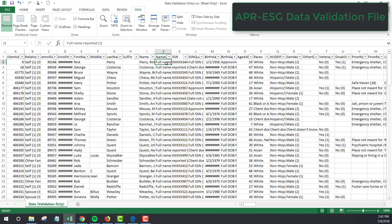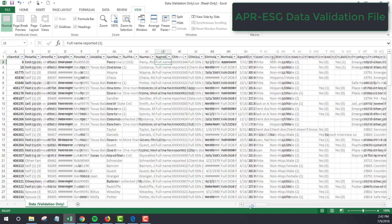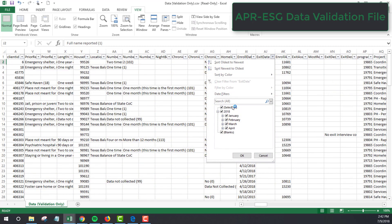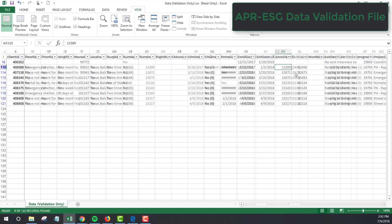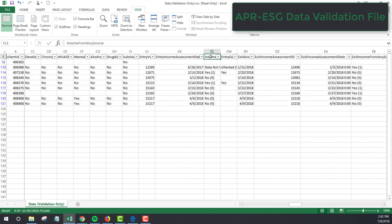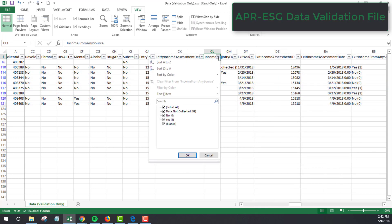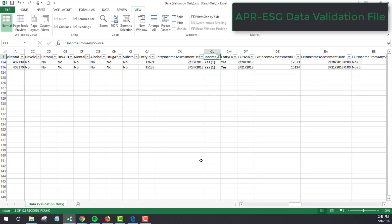We're only interested in clients who have exited our program, so scroll to the exit date column. Filter so that you're only seeing clients who have been exited. Now you want to narrow it down to just clients who entered the program with income. And finally, take a look at clients who exited the program without any income.